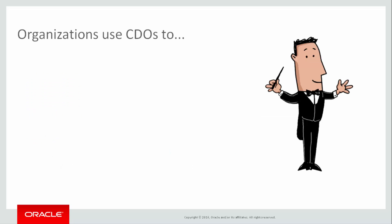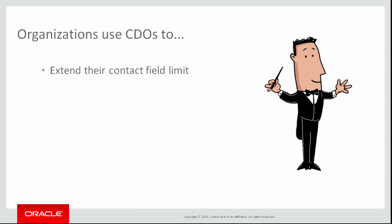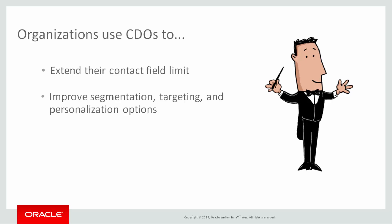Organizations use custom objects to extend their contact field limit, improve segmentation, targeting, and personalization by enriching their contact record data. Managing data that is temporary or that changes frequently, such as promotion codes, detailed purchase history, and even preferences and subscriptions.